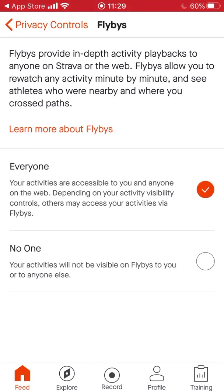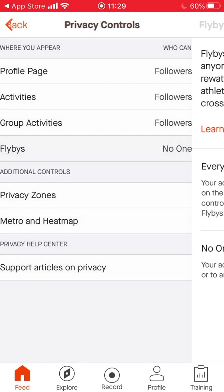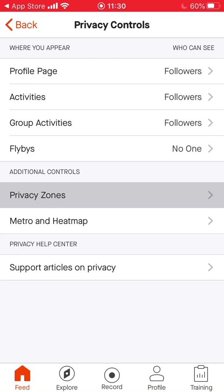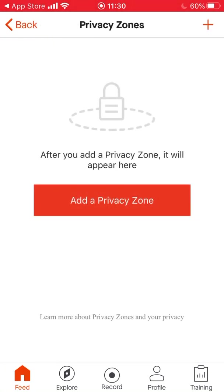Flybys is definitely worth setting to 'Nobody'. Flybys are simply people whose paths cross yours while you're on an activity — you can see where they have run as well. But for you I would click 'Nobody' for flybys.